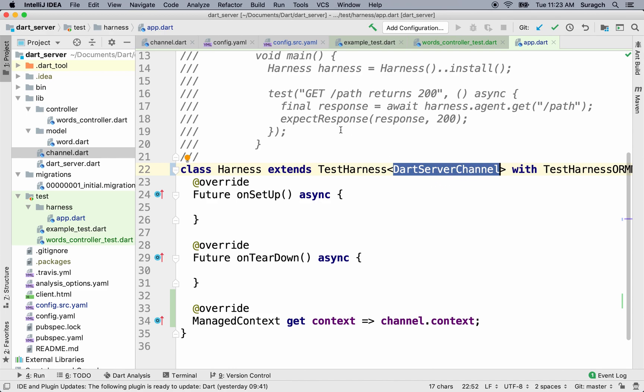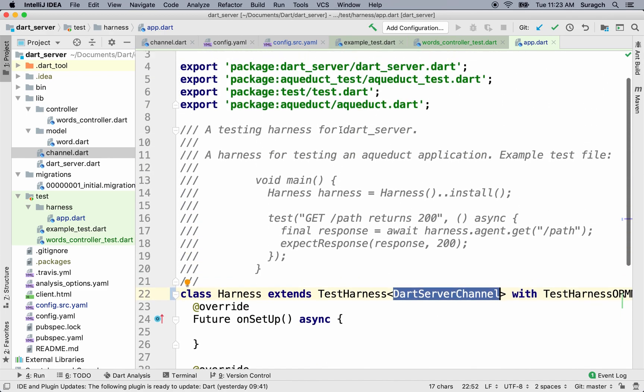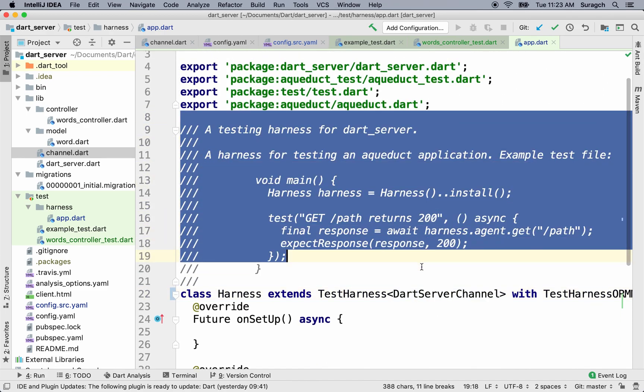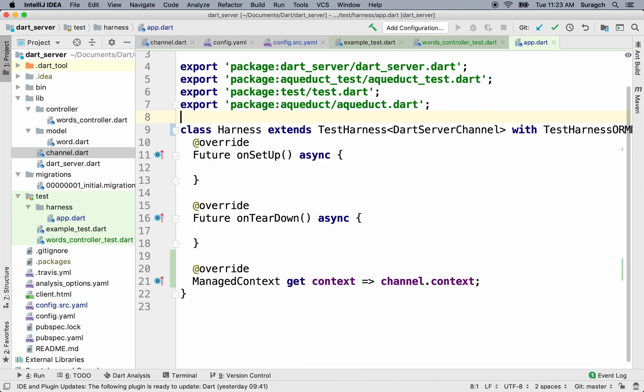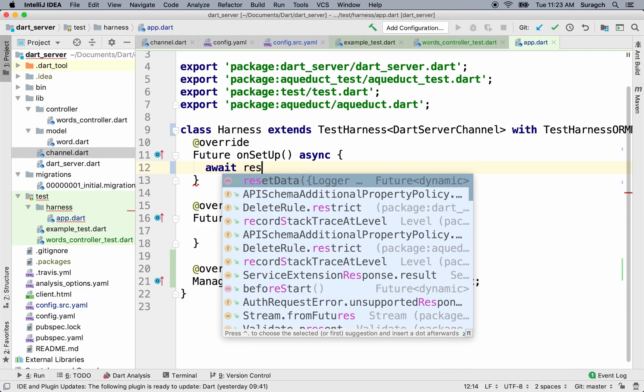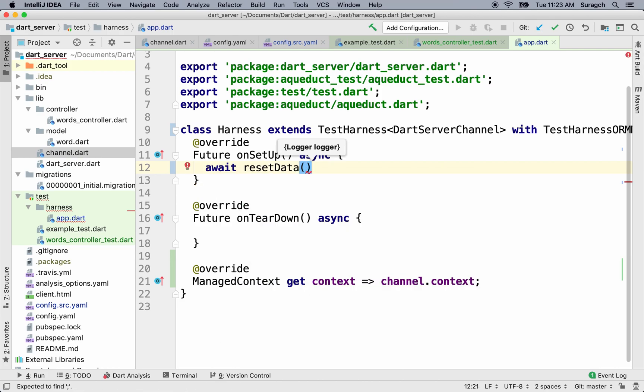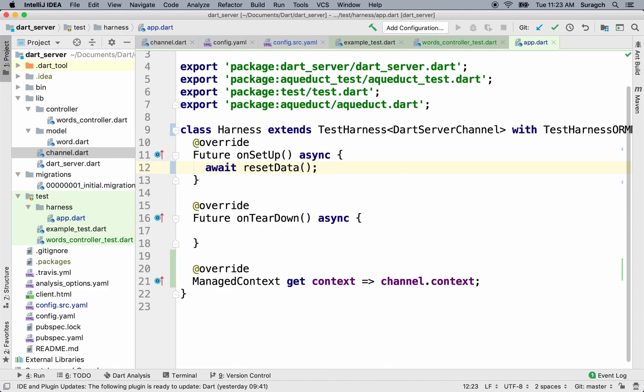Let me delete these comments. Now every time we run our tests, we want to start on a fresh database with nothing in it. In the onSetup method, type await resetData. This will clear the database for every test and set up our schema so that everything is fresh. We won't have any old state affecting the tests.